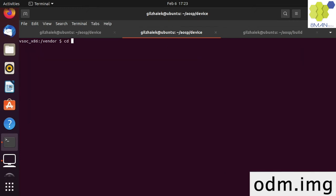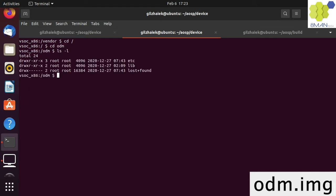Android also provides the ability to add an ODM image, which stands for Original Design Manufacturer. The ODM partition is intended for code and configurations for specific device and their specific boards.